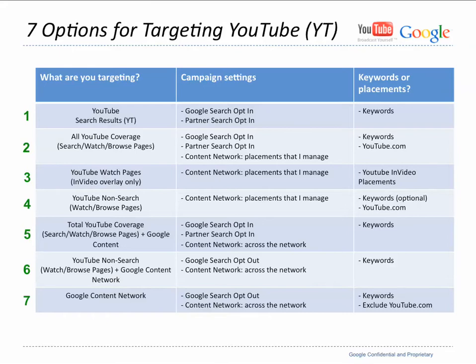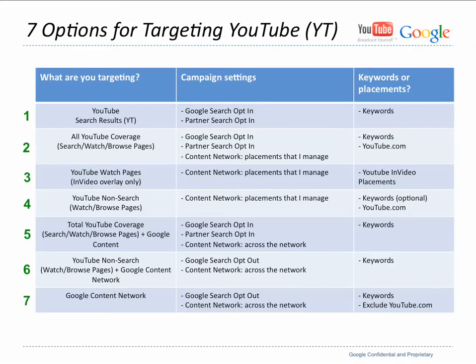Of course, you can target search results and that's keyword targeted. Within YouTube, there's search, watch, and browse pages that can be targeted. There's in-video ads over actual videos. And then number five, six, and seven deal with the content network. I'd say by and large, most successful YouTube campaigns that I've seen also have an integrated campaign with the Google content network. Specifically, promoted videos, which not only show on YouTube, but also show within the content network.